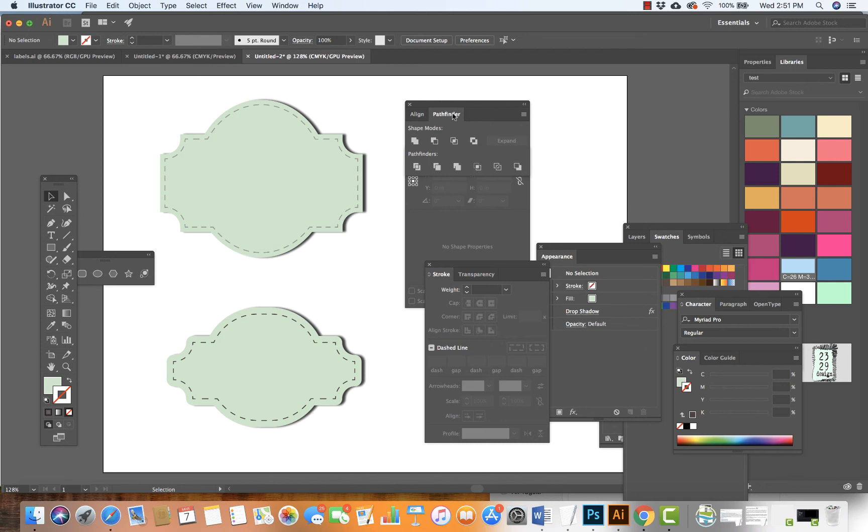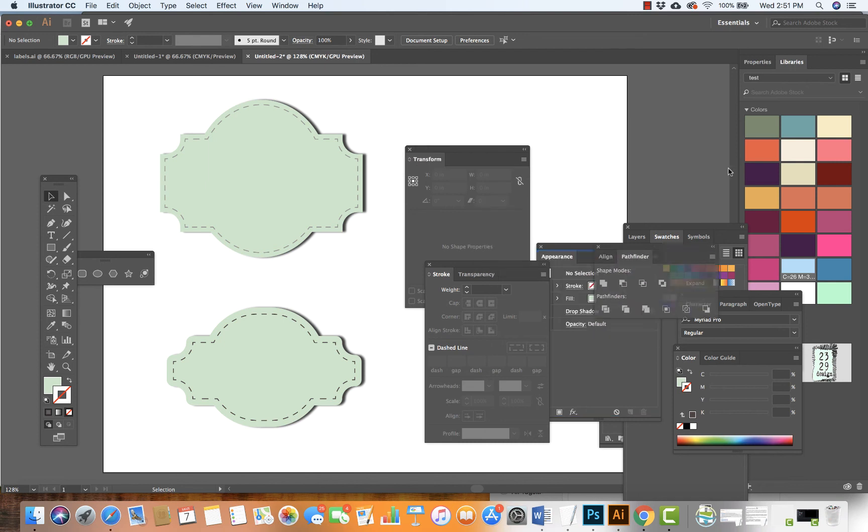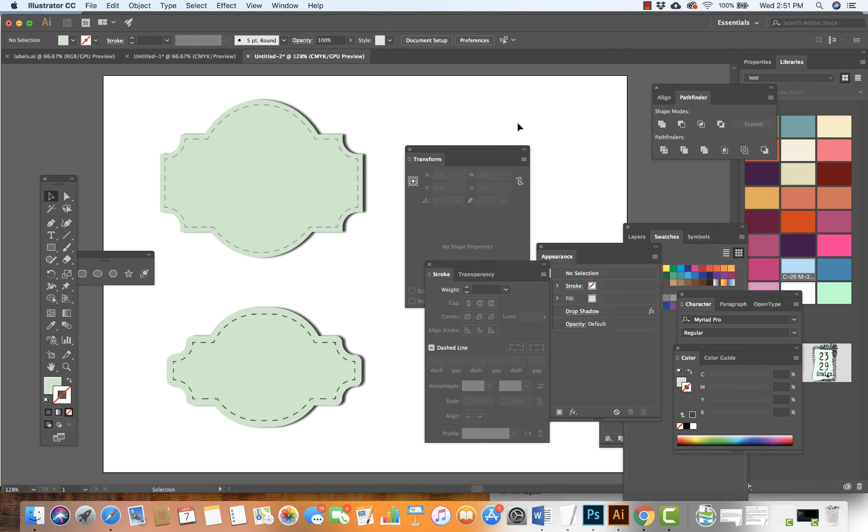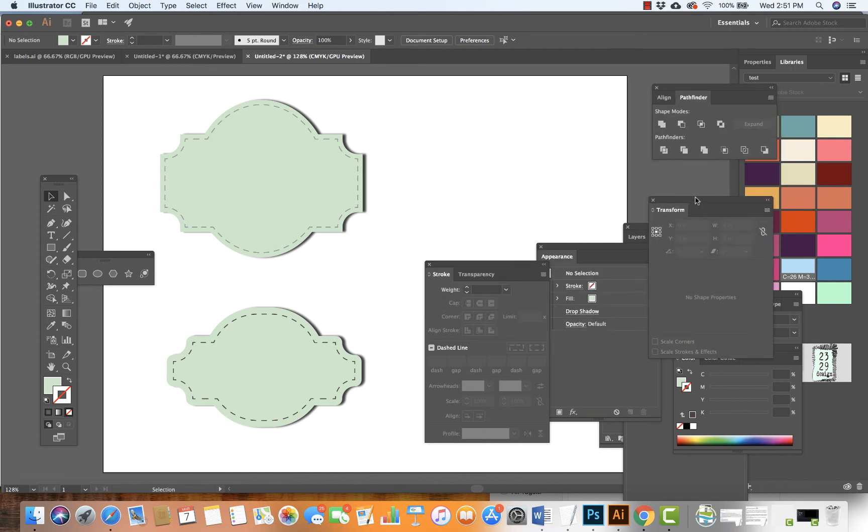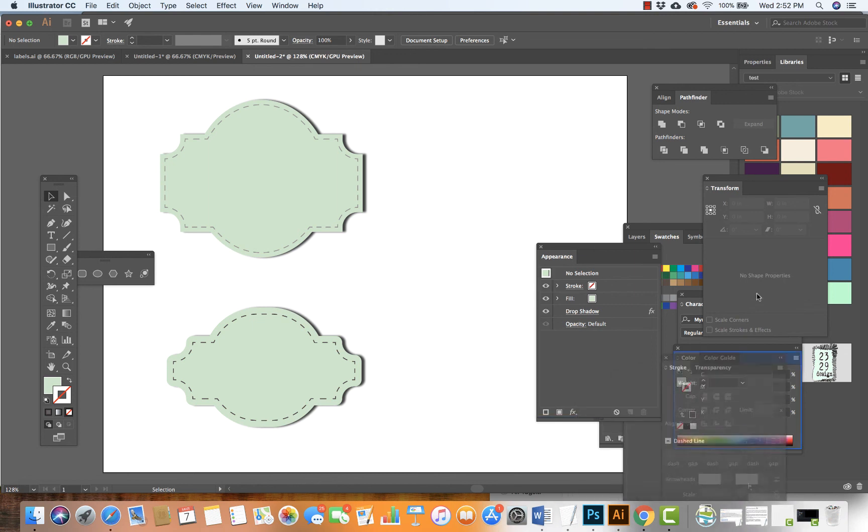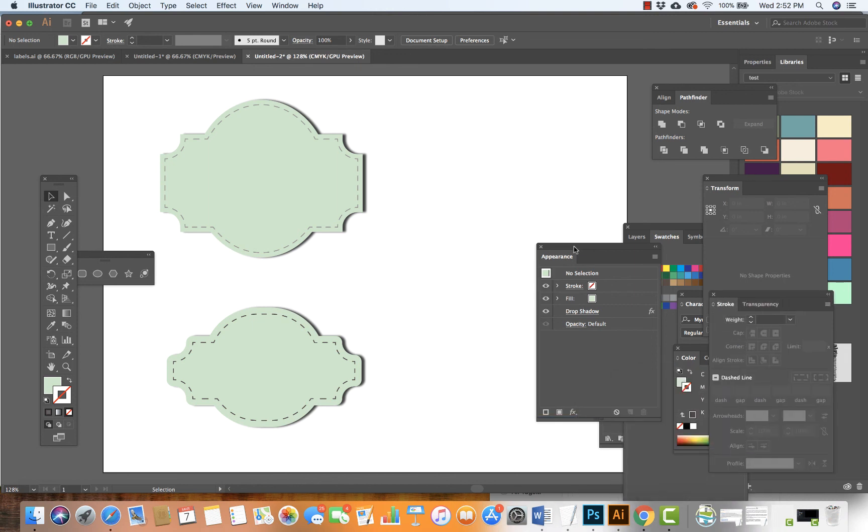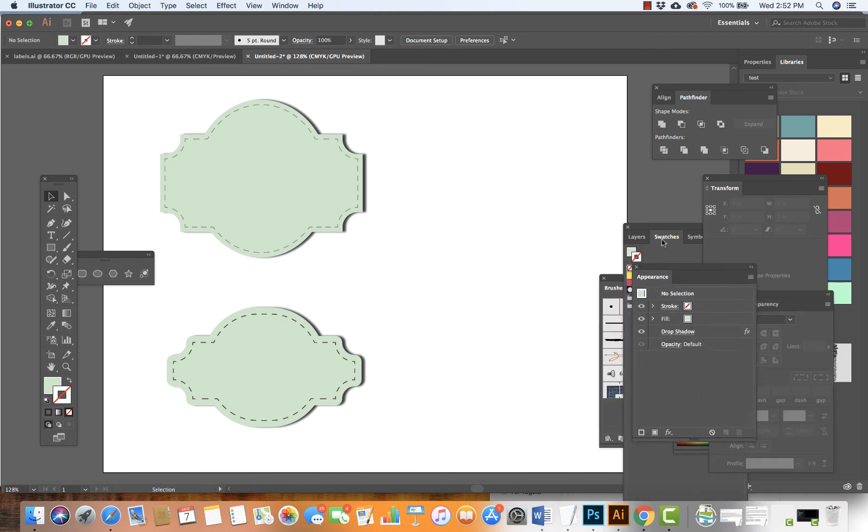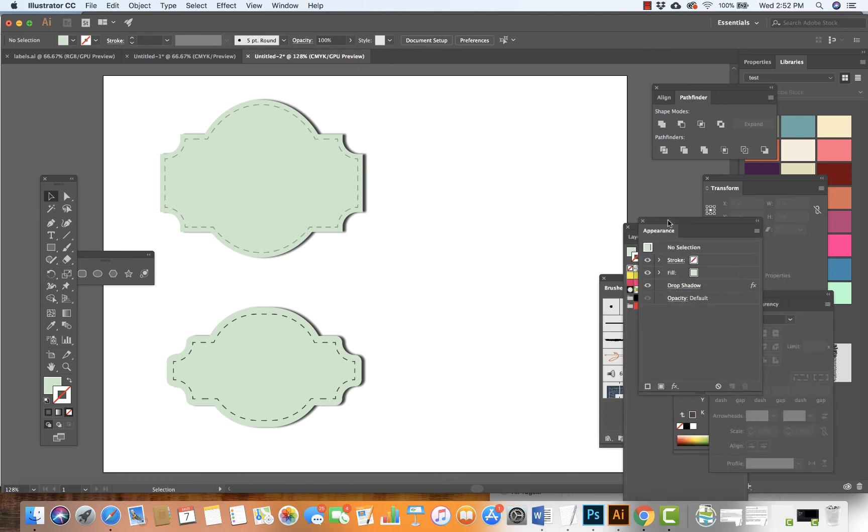I'm going to do a couple more. I'll fast forward it a bit so it moves quicker. From the different things I've shown you, there are endless possibilities with these strokes.